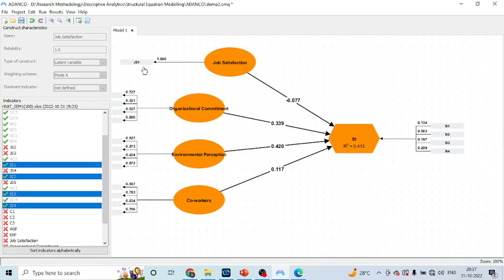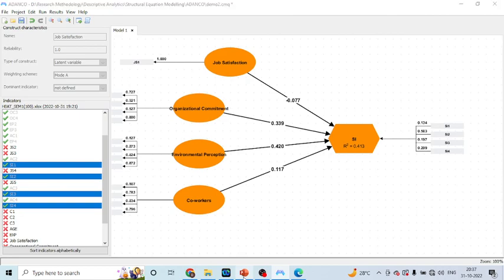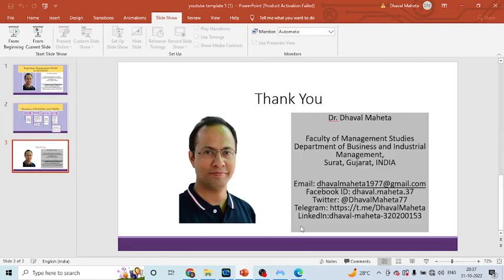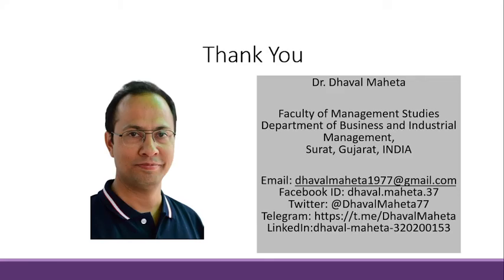So, this is the way you can interpret your measurement model, which is also known as the outer model in case of ADENCO. For more videos on ADENCO, kindly subscribe to my channel. You can follow me on LinkedIn and Twitter. Please don't forget to press the like button. Thank you.